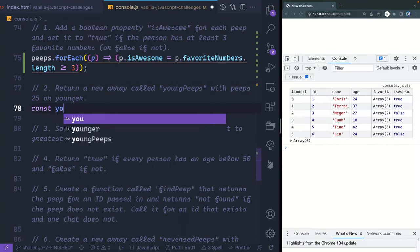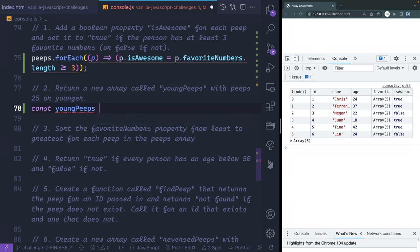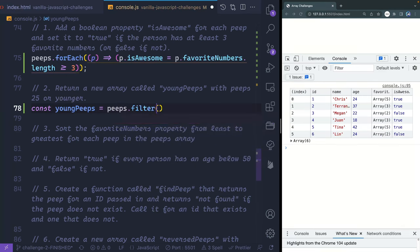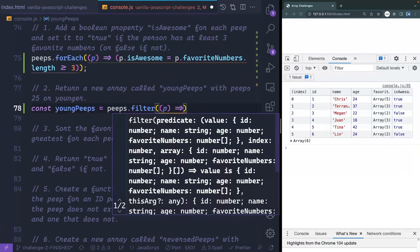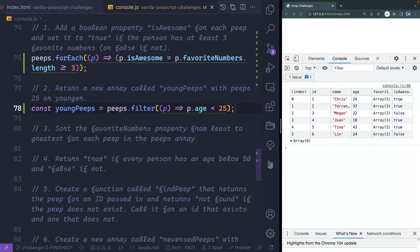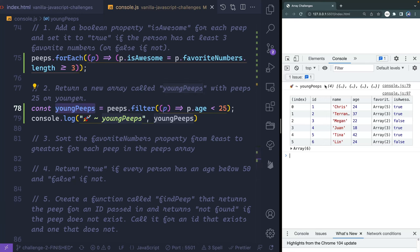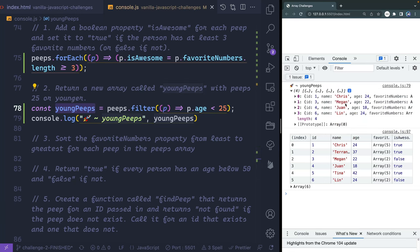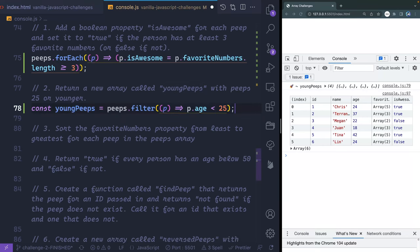Return a new array called youngPeeps with peeps who are 25 or younger. I'll use peeps.filter, grab each item as p, and say p.age < 25. Then console.log it. There we go — young peeps. Now I only see those younger than 25, and all those older don't show. Perfect.